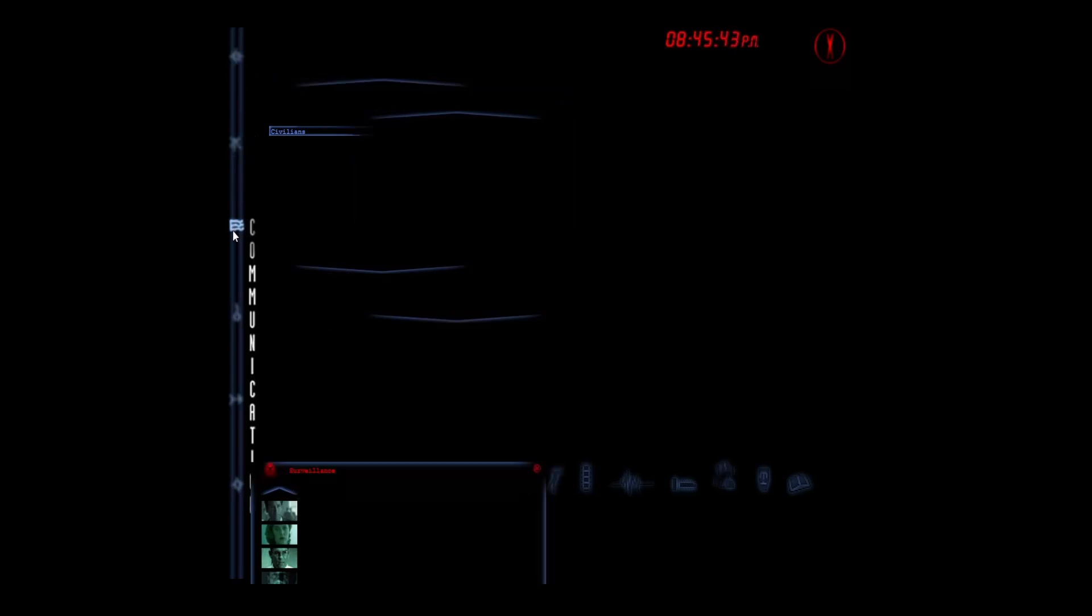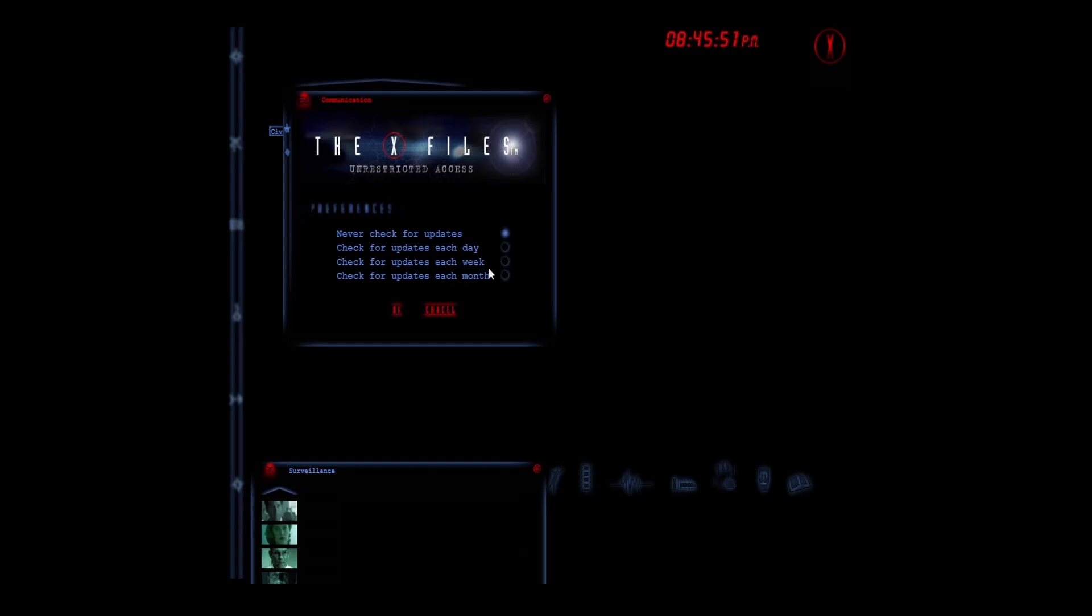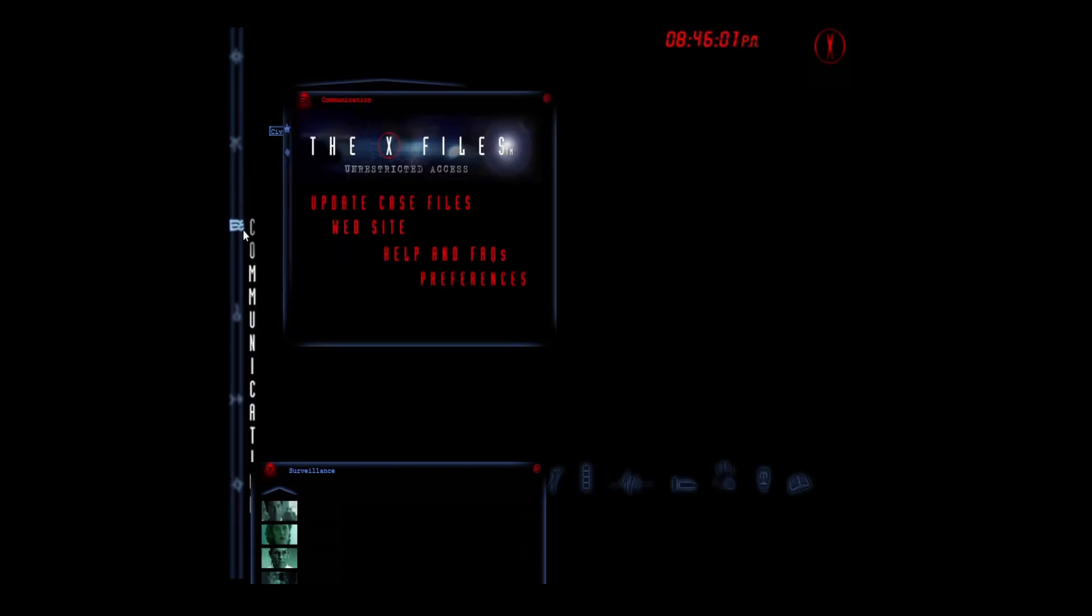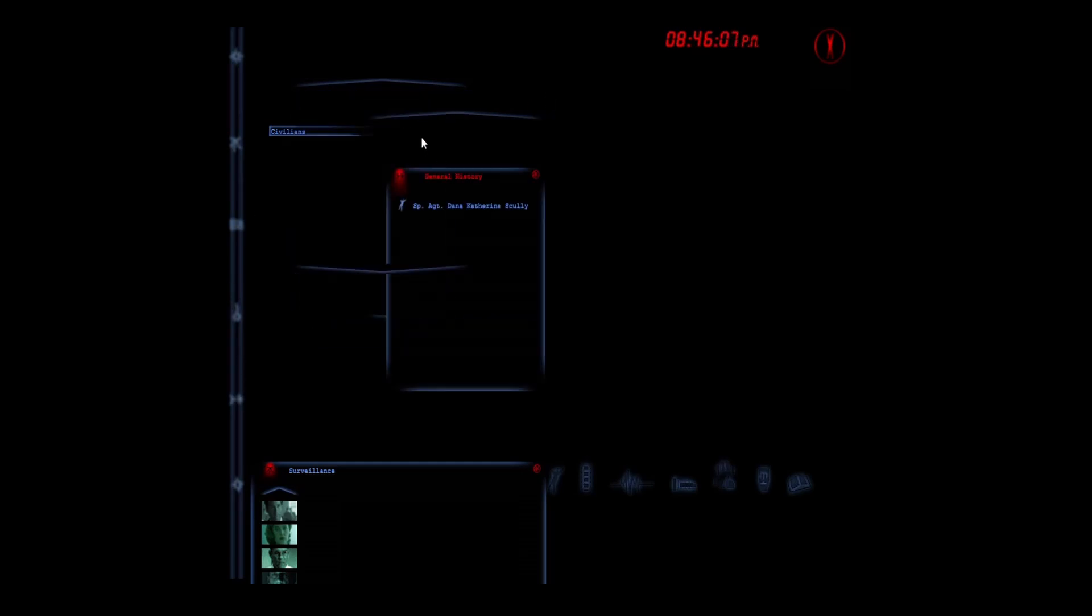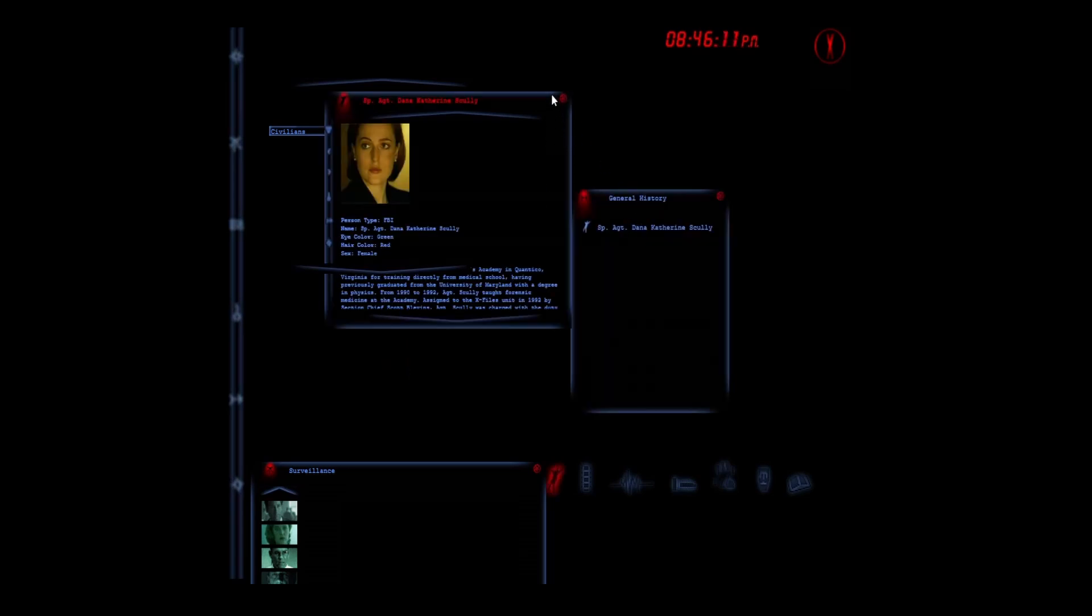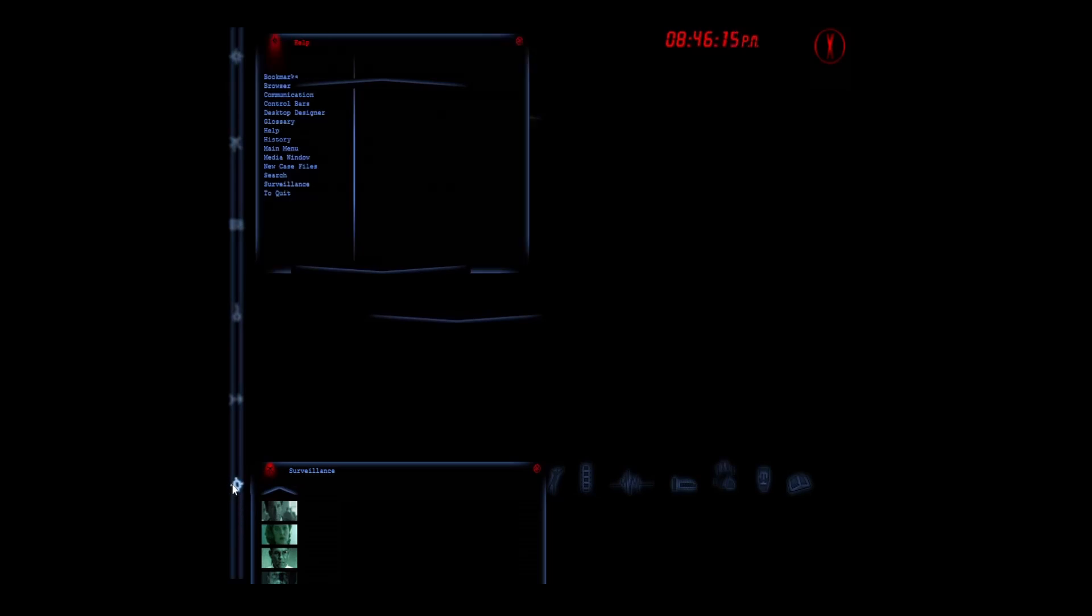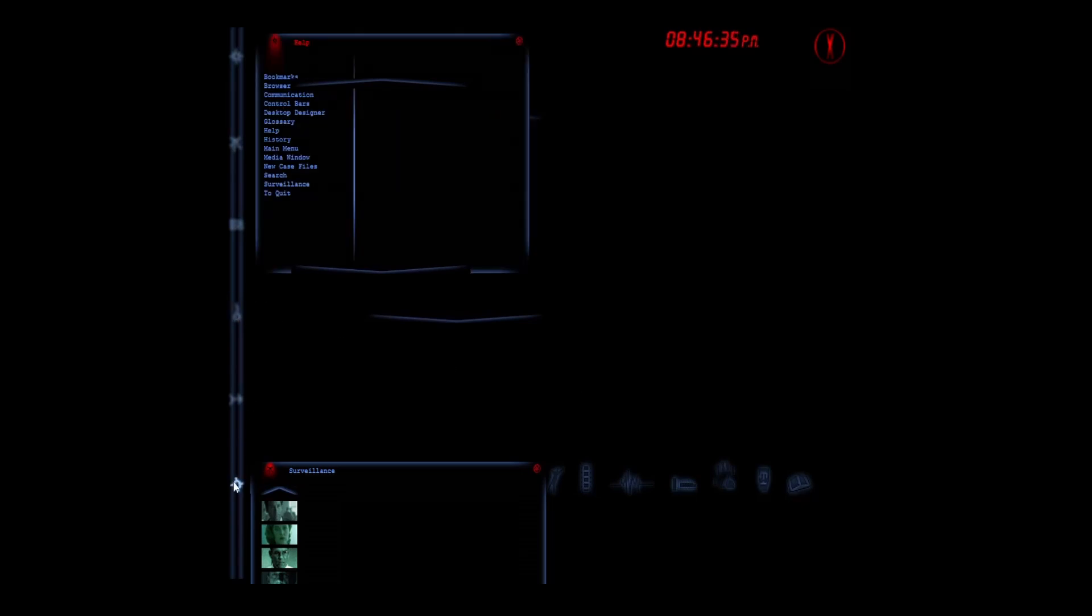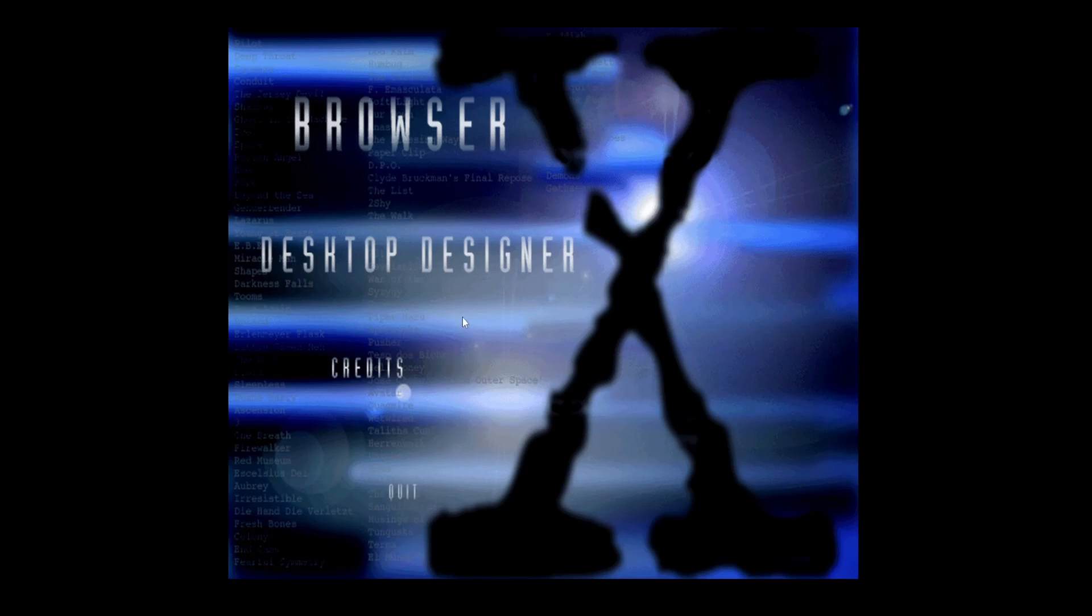Surveillance goes down there. You can update your case file, go to the website, help, FAQ, and preferences. Never check for updates - so this really was a thing they kept updating over time. That's pretty rad. All right, we can get rid of you. This is your history of what you've downloaded or looked at. This is your help. And then you've got these files down here at the bottom, which I think are the same thing. Audio, still image, evidence, text, and docu viewer.